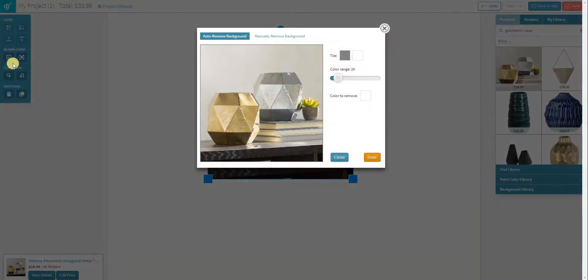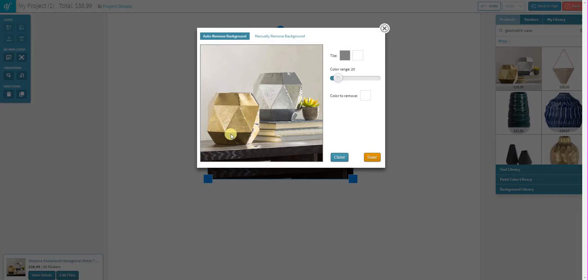Click on that and now we do still have the original background removal tool where you can pull the toggle left or right and remove the background bit by bit, or you can now use the manual remove background option over here. So I'm going to click on that.